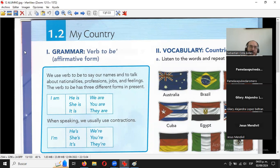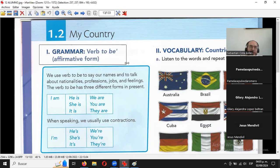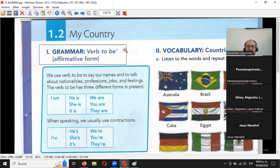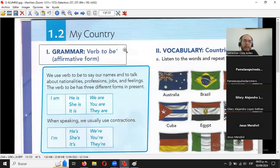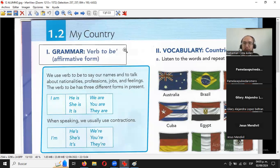Tenemos parte uno, grammar, verb to be, affirmative form. Verbo be, forma afirmativa. Be o to be es lo mismo. El 'to' se suele agregar para darle más ímpetu, pero prácticamente está ahí nomás como adorno, porque está sin conjugar. El verbo be se conjuga de diferentes formas, ahorita voy a ver eso.